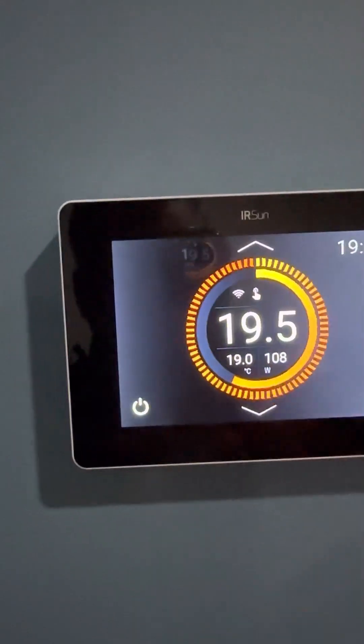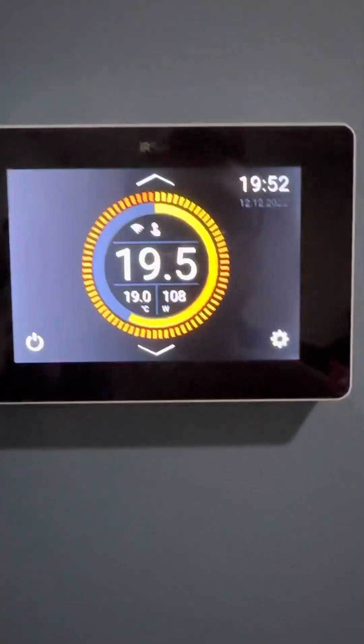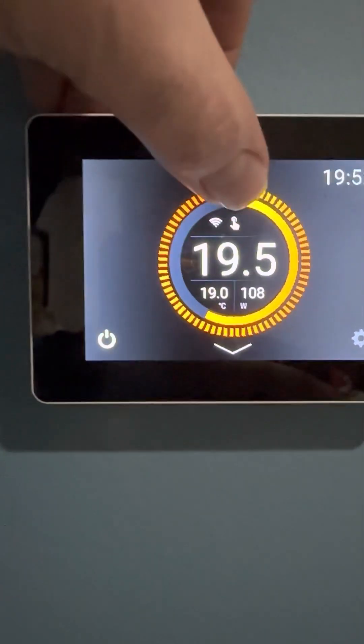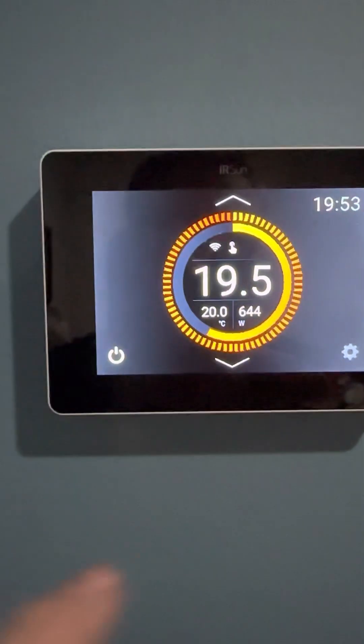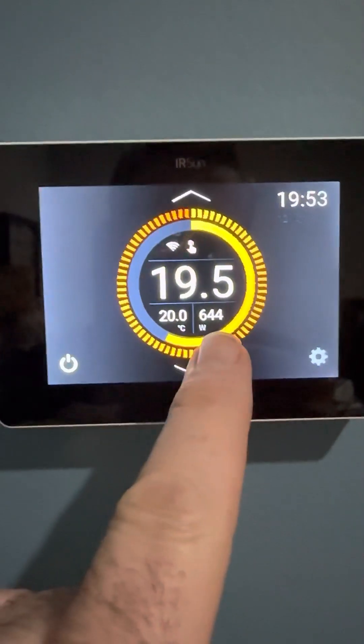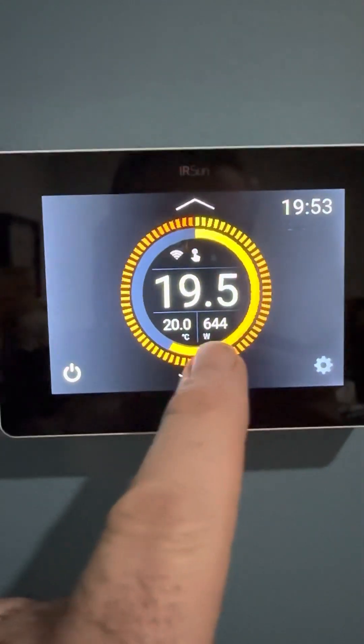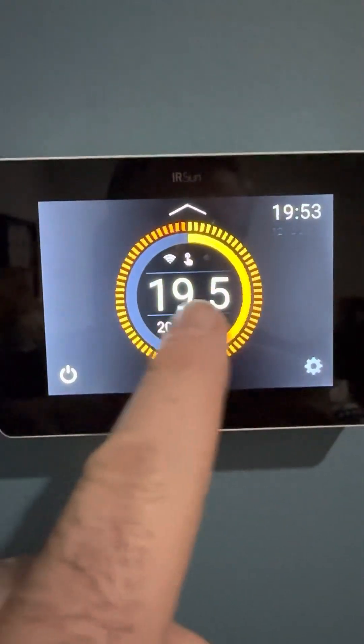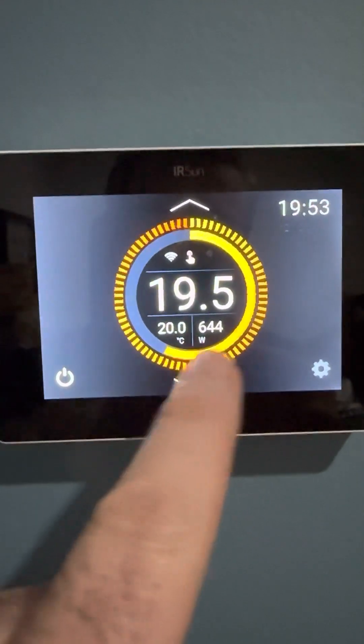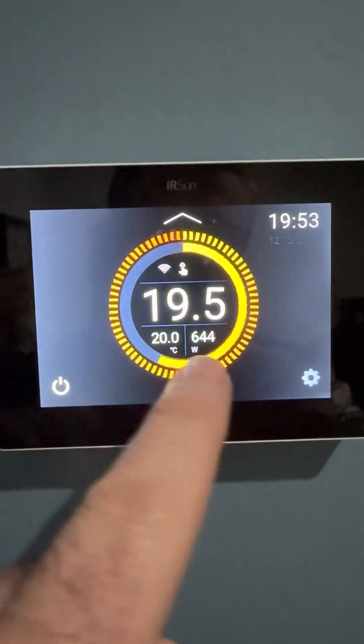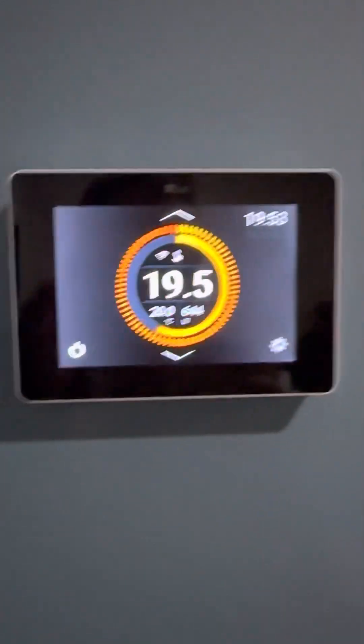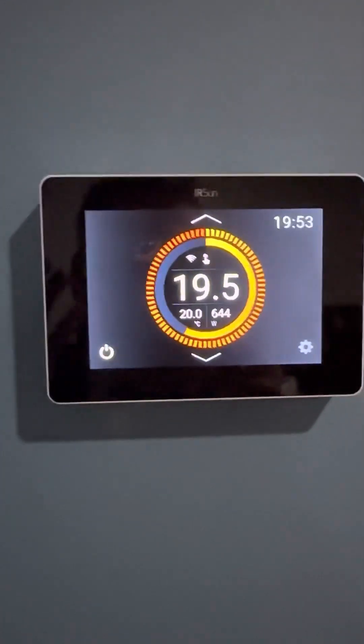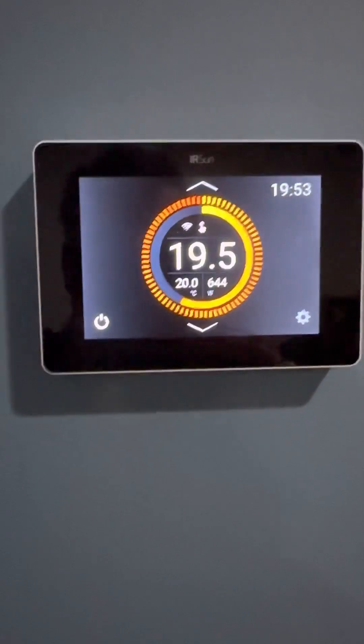So let's have a look at this. If I increase the temperature to 20 degrees, this now jumps to 644. That means that it's going to average 644 watts to bring this temperature from 19.5 up to 20. So as that increases, this percentage symbol will reduce. So people ask how does the IR Sun regulator actually work, and that's how it works.